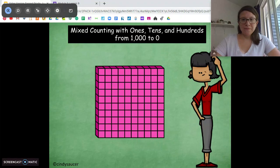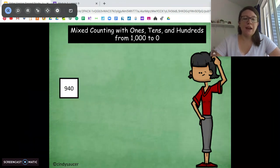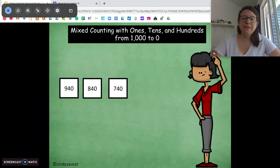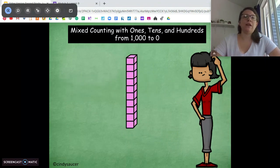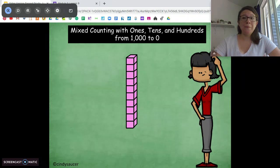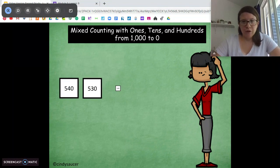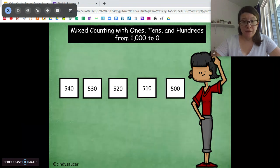Now what are we counting by? Hundreds. Starting at nine hundred forty: nine hundred forty, eight hundred forty, seven hundred forty, six hundred forty, five hundred forty, five hundred ten, five hundred.